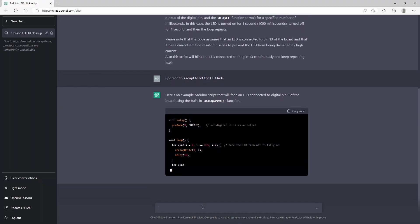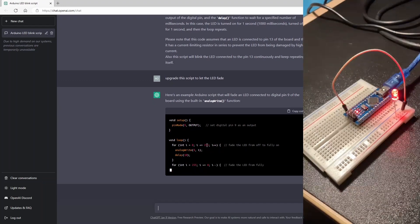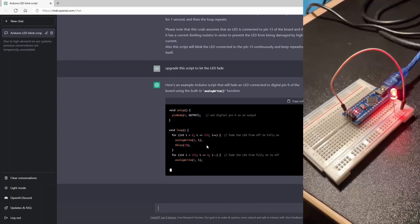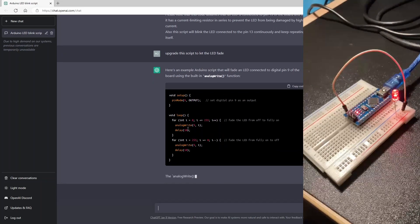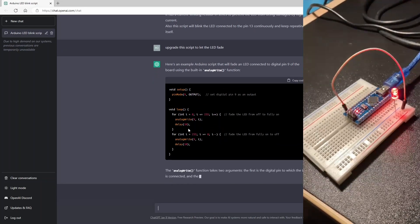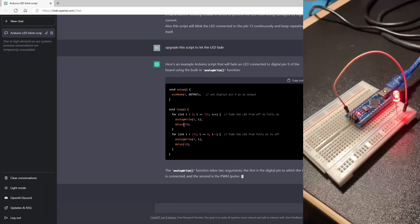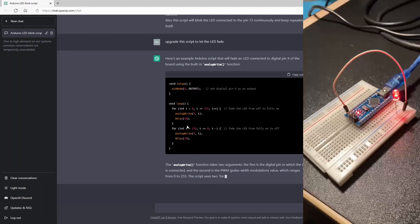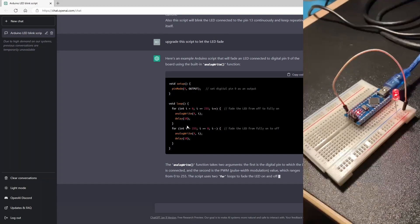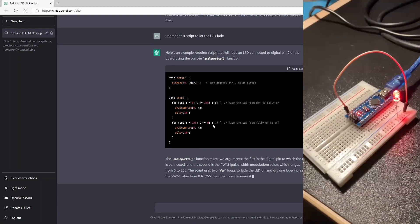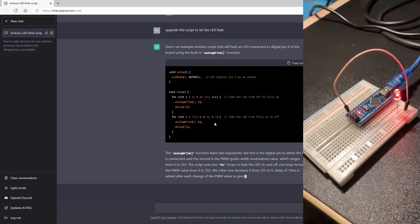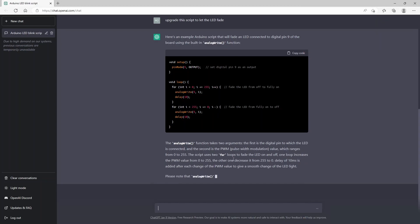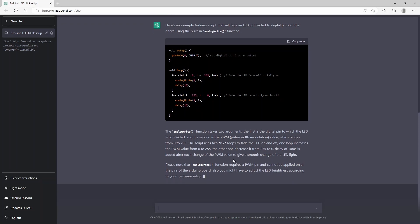So you see it's using a for loop with 255 values. It uses analog write and it integrates a small delay. So it will increment and decrement the fade.